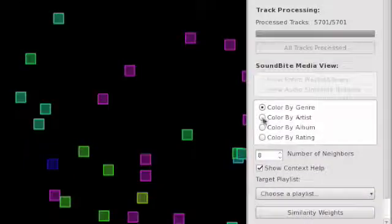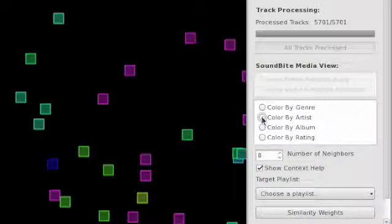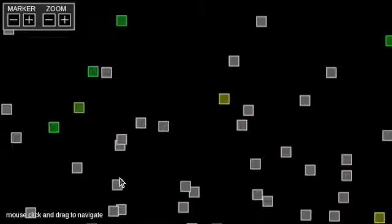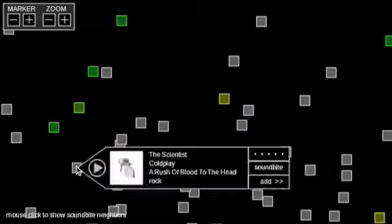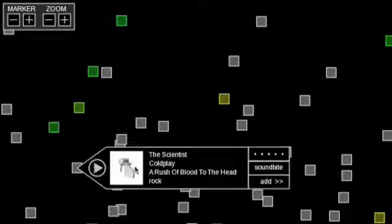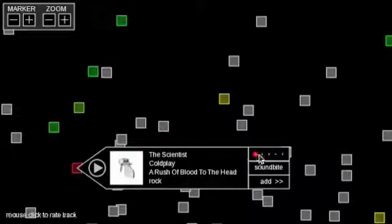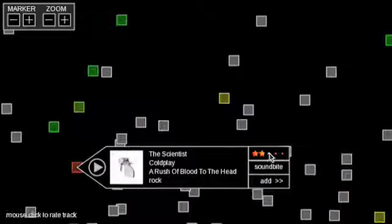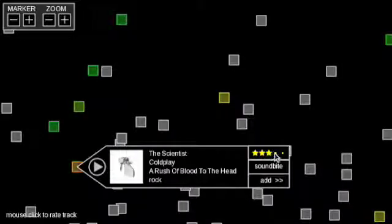There are four options for coloring the track markers: artist, album, genre, and rating. Here we see the color by rating option, which allows immediate visual feedback for track ratings.